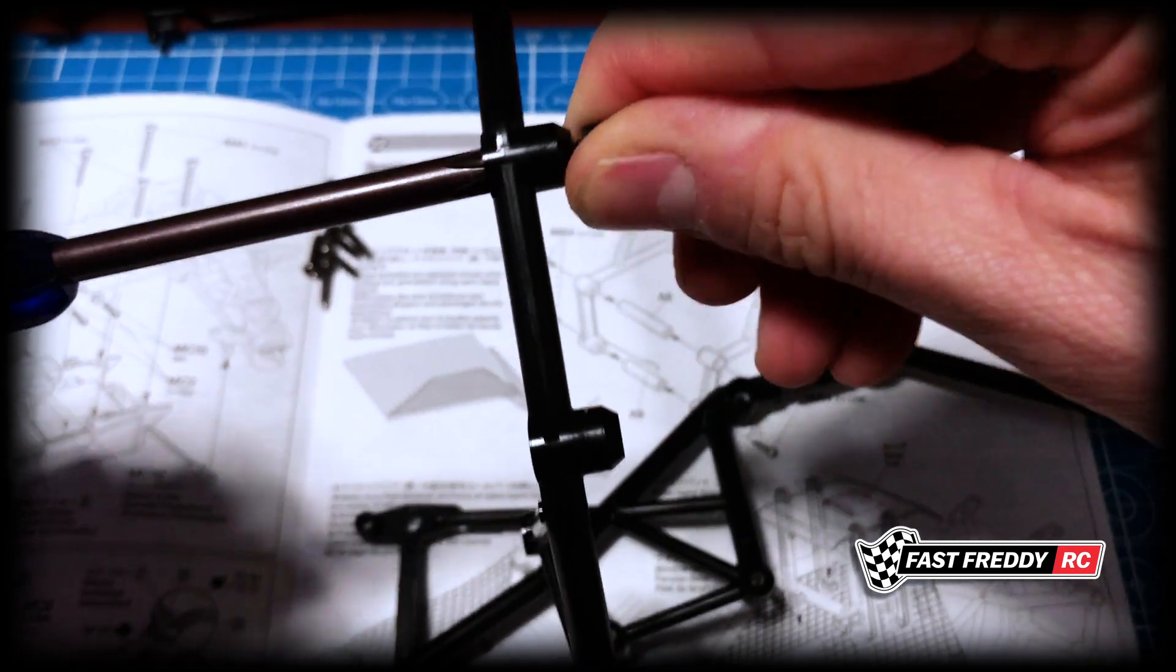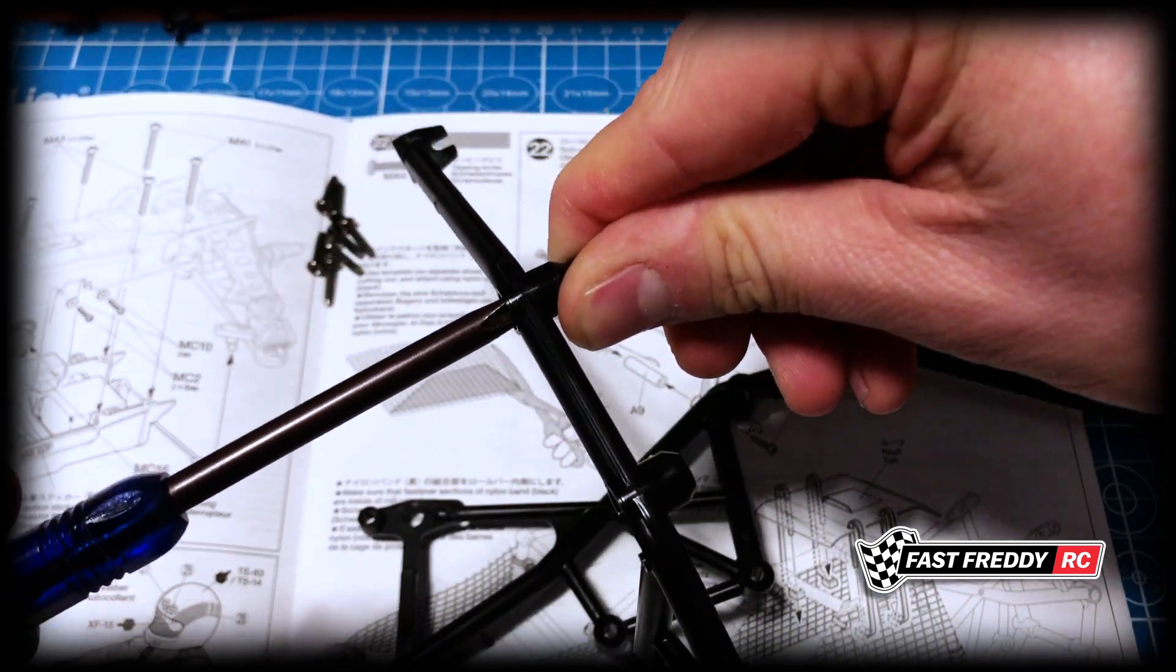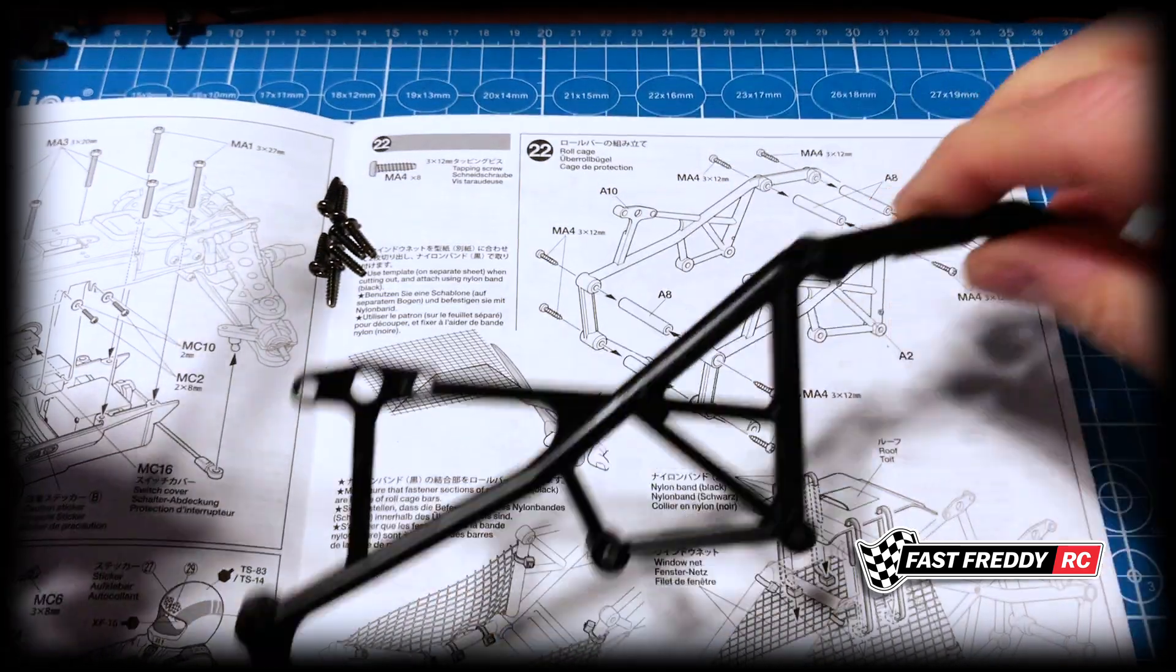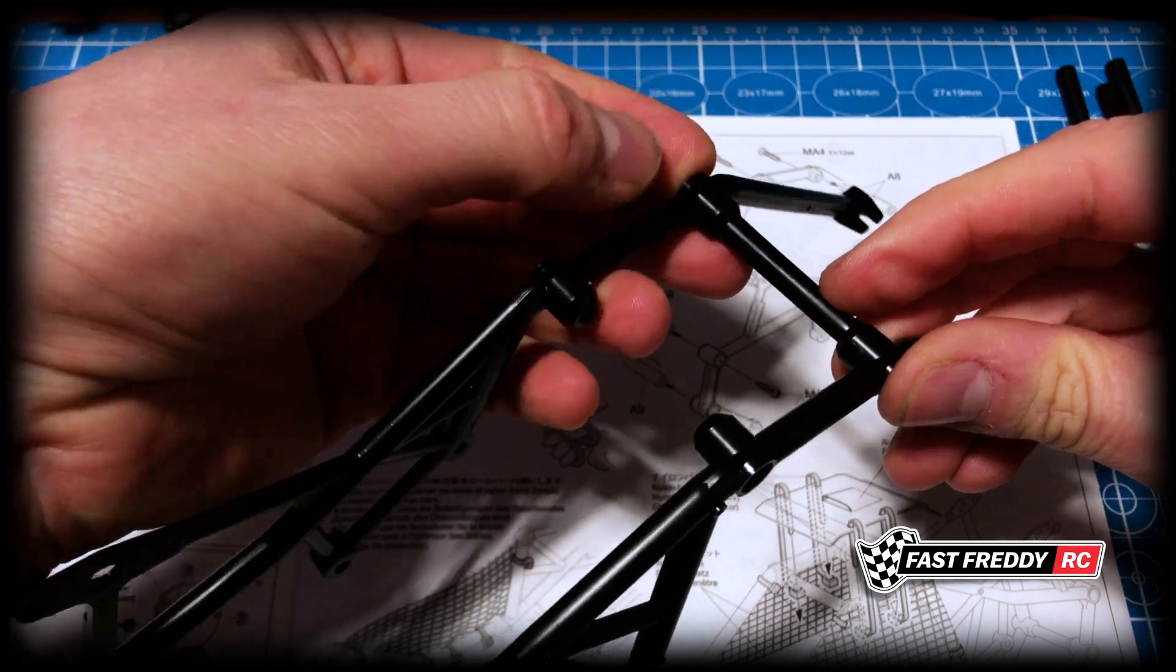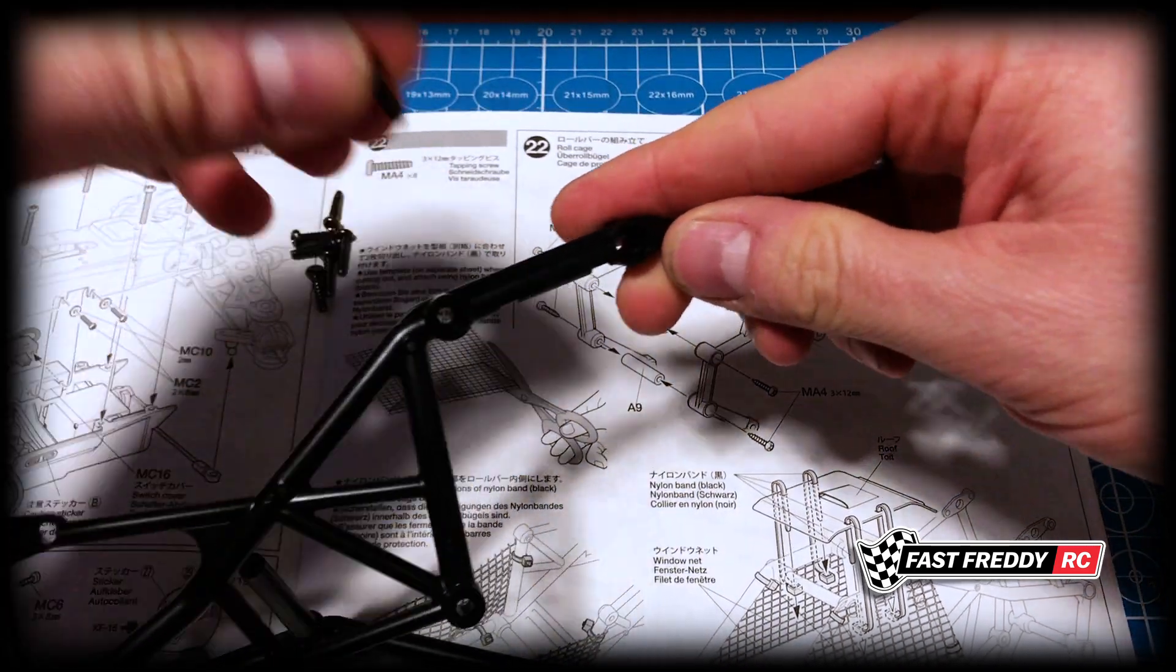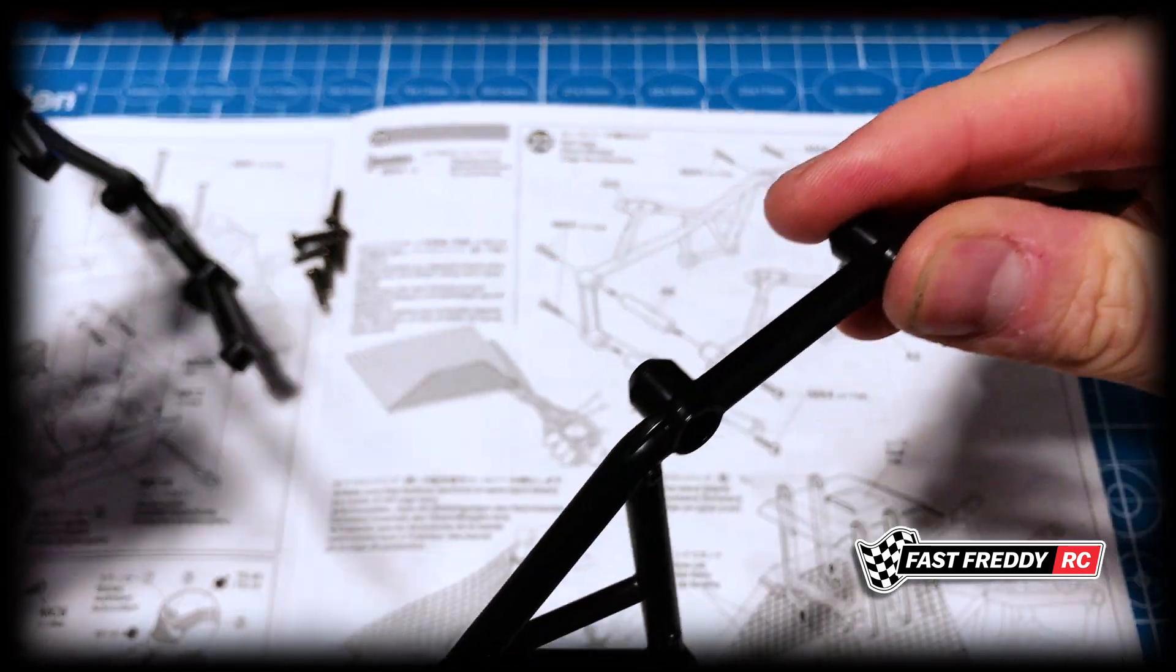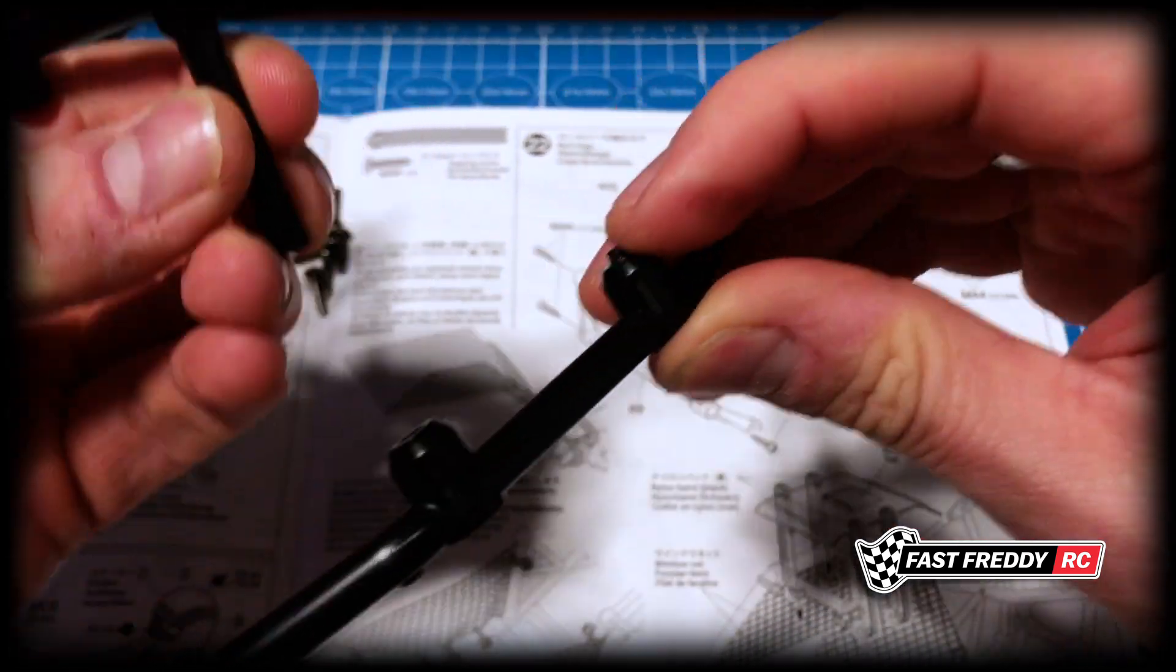There we go. Now I'm just going to temporarily kind of attach it because we know that it's then going to fit onto the other side. Same idea.